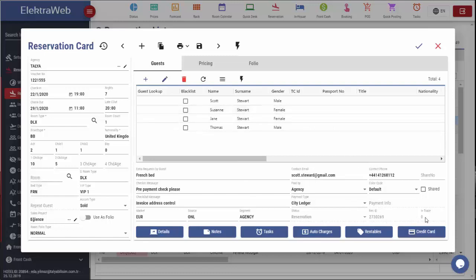If the reservation has any trace, it is displayed here. If this reservation is a shared one and has the shared number, it will be shown in this part.